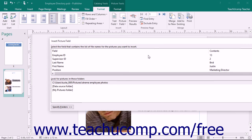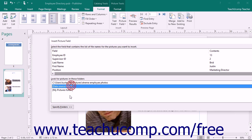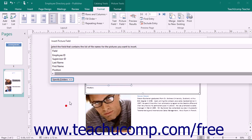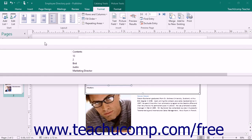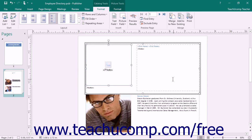Alternatively, you can simply move those pictures into one of the folders that are already specified within this dialog box. When you're finished, simply click the OK button within this dialog box to close the Insert Picture Field dialog box.